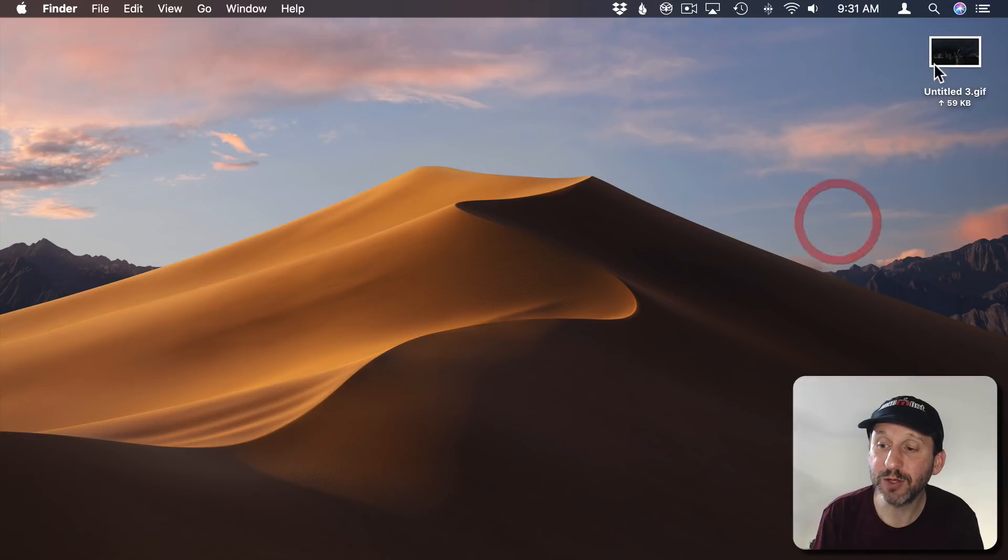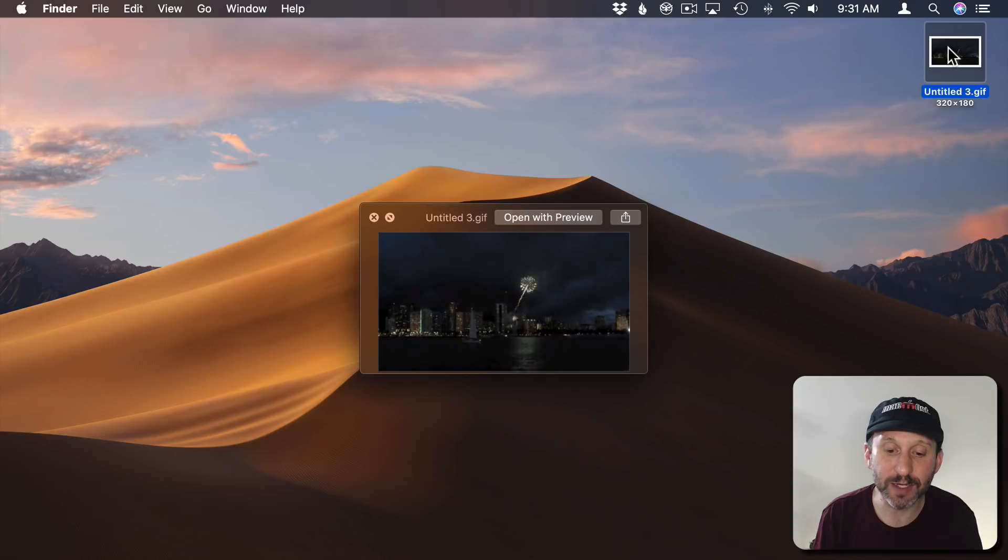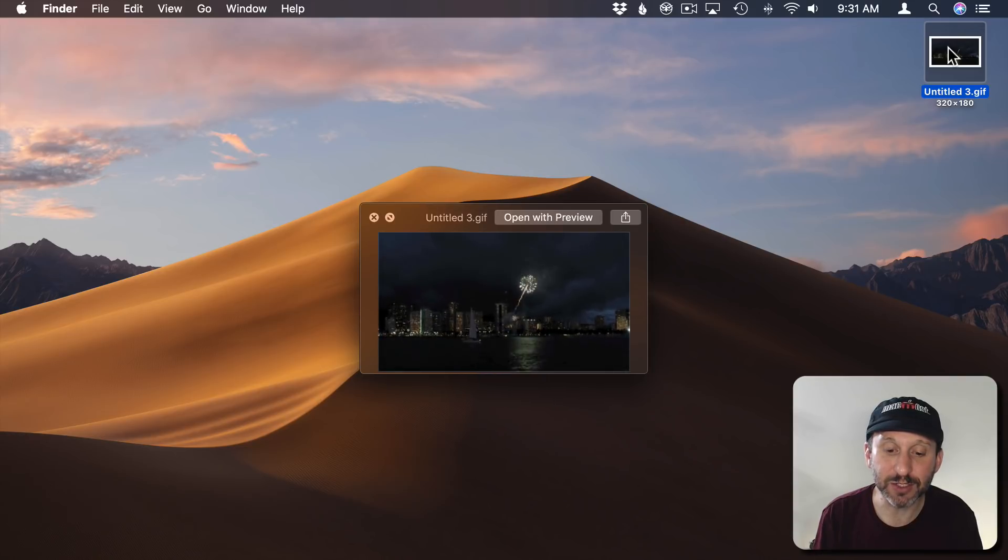So now here's my GIF here. I can hit the spacebar for Quick Look to see a preview of it. You can see it's just this looping GIF, just a few seconds long.